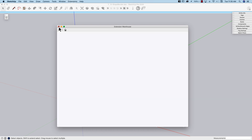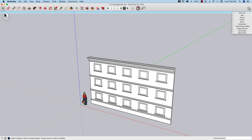Once you install ShapeBender, you're going to get a UI that looks like this — a single button. Keep it simple. That's how I like it. Thank you, Chris Fulmer.